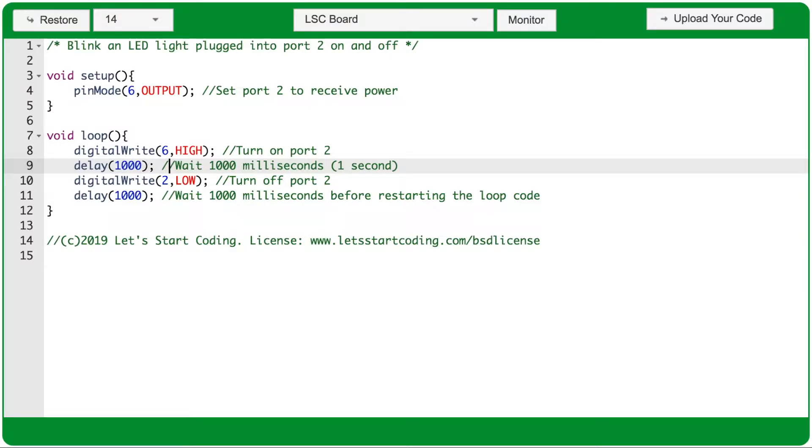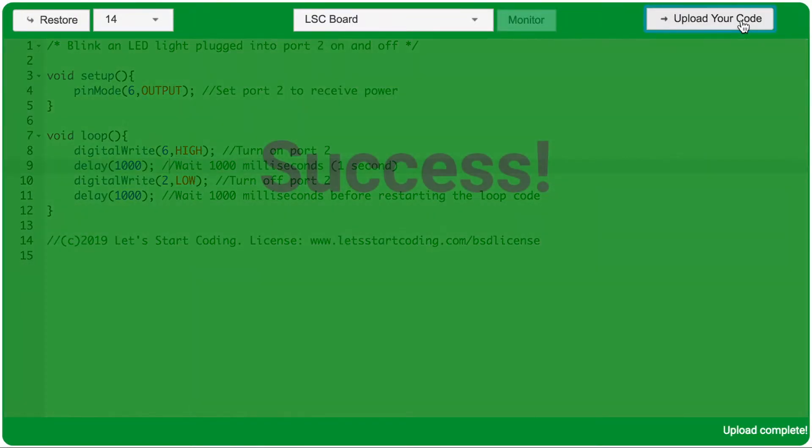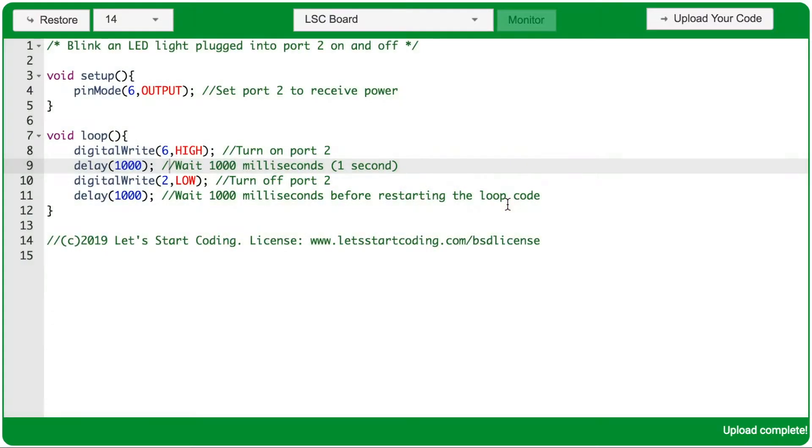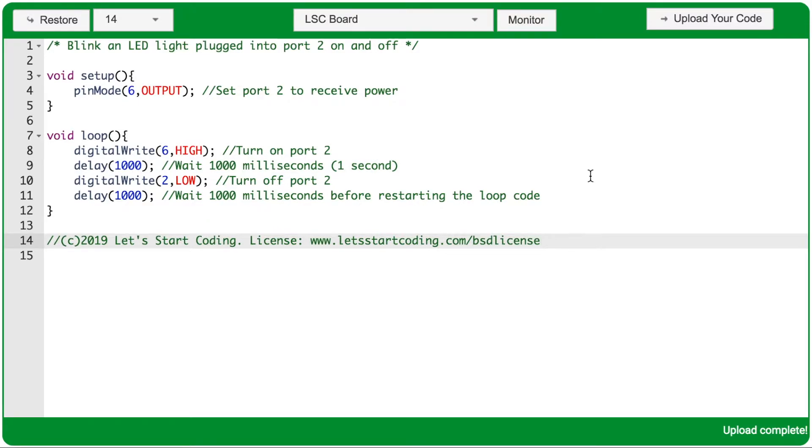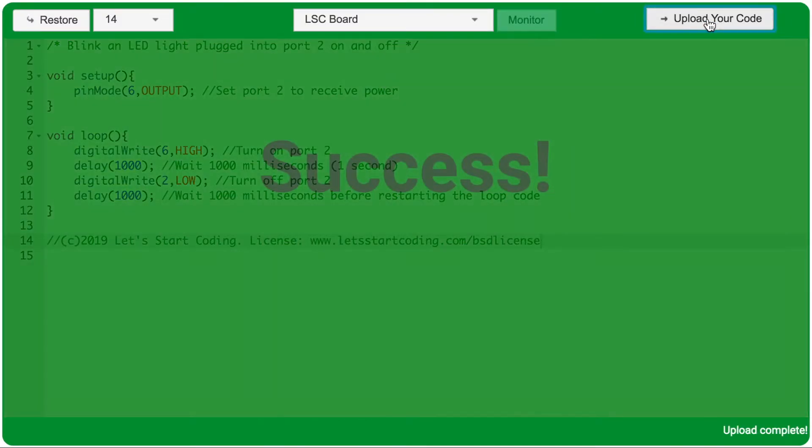If we look at how the code editor works, starting from right to left, there's the Upload Your Code button. When you press this, the code editor is going to send the code from the code editor to your maker board, so you need to remember that every time you make a change to your program, you upload it to see that effect.